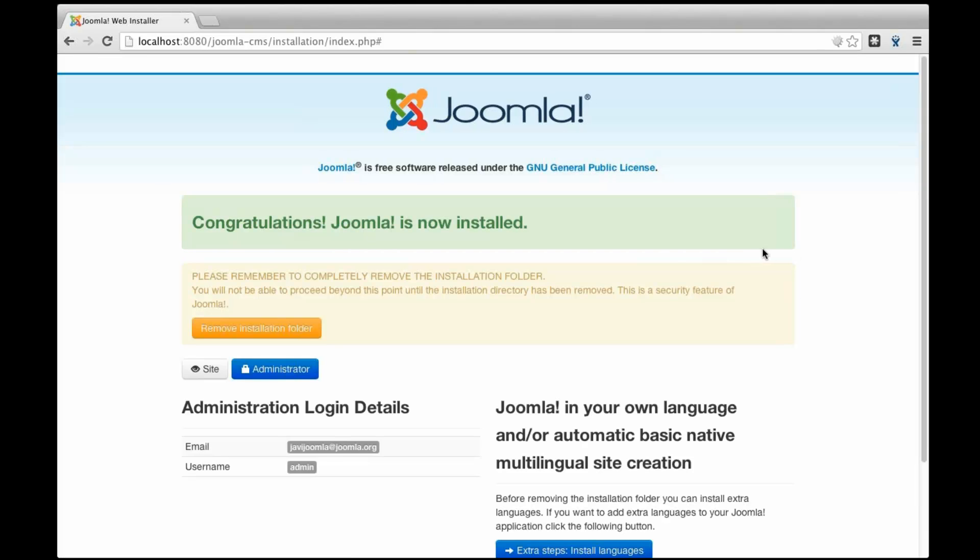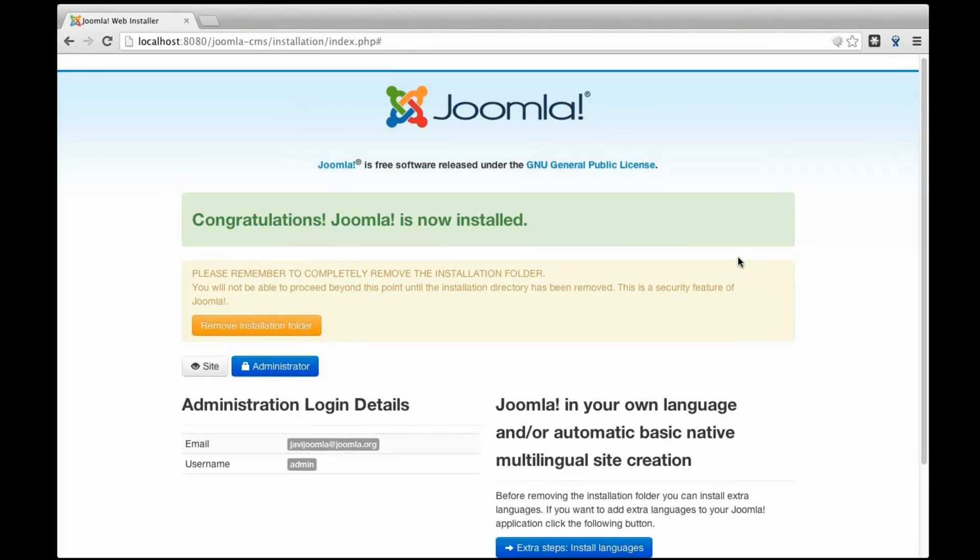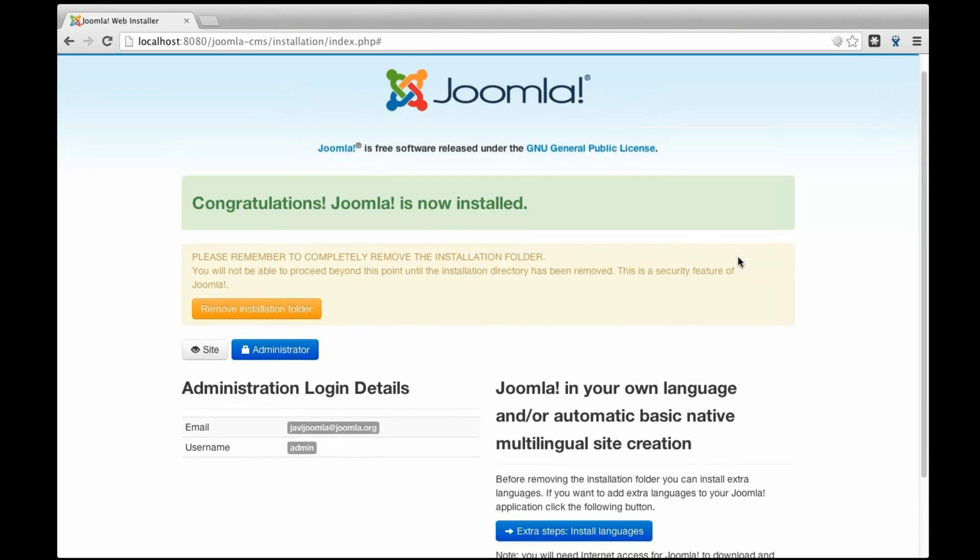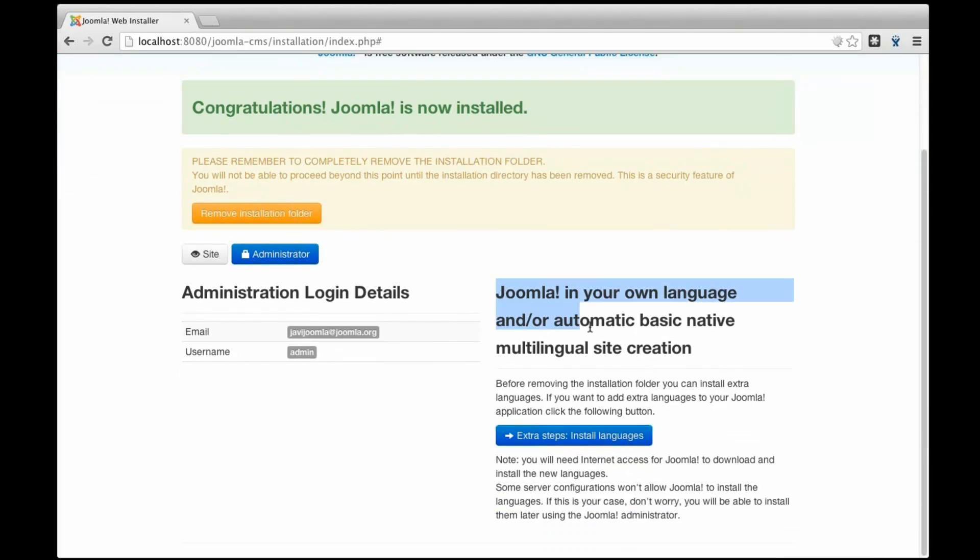Okay. So now I'm in the last step of the Joomla installation and maybe you haven't noticed that you have this option. Since Joomla 3 there is a language installer in the same Joomla installer.